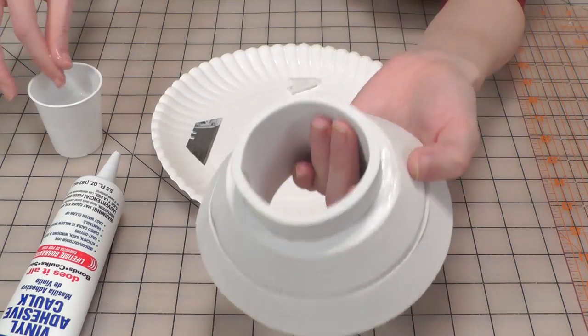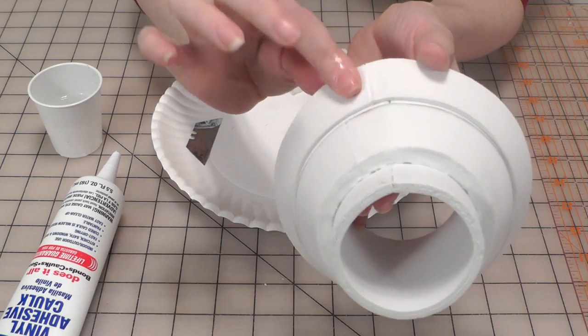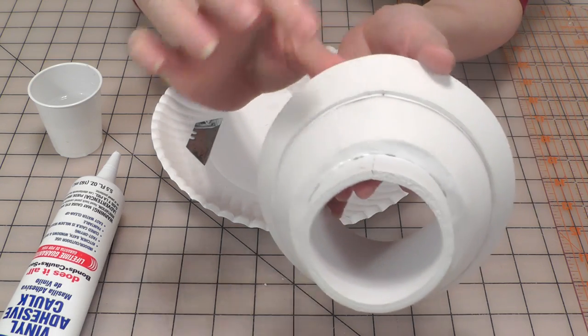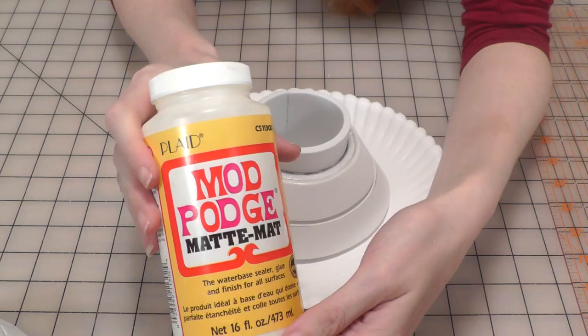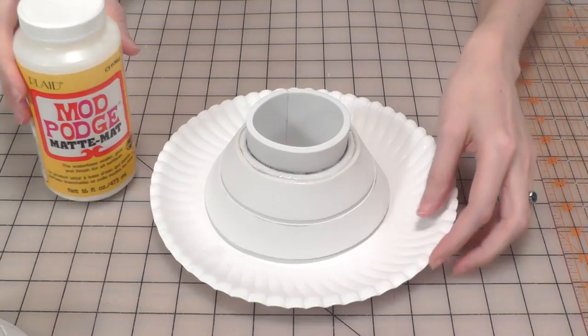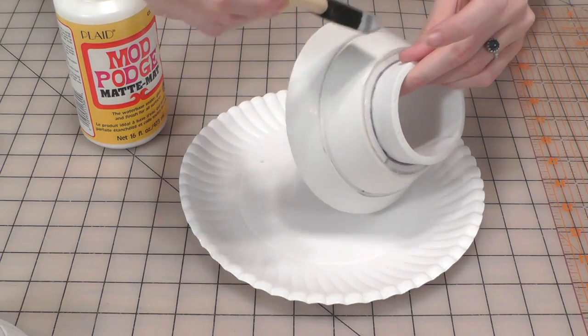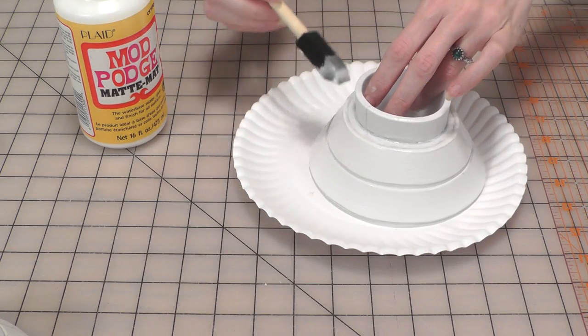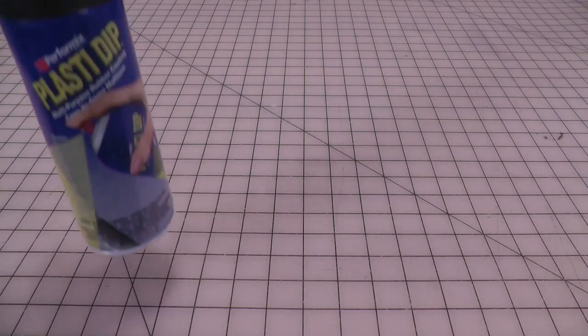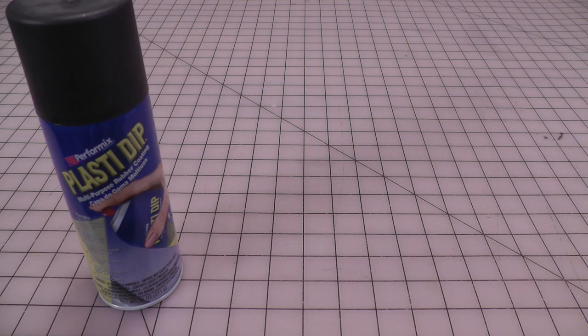A little bit of water on your finger can help smooth down the edges of the caulking. Before you paint your foam piece, you need to seal it. I'm starting with two layers of mod podge applied with a foam brush. Next I used about four thin layers of plasti dip to cover the bracelet in a flexible coating.